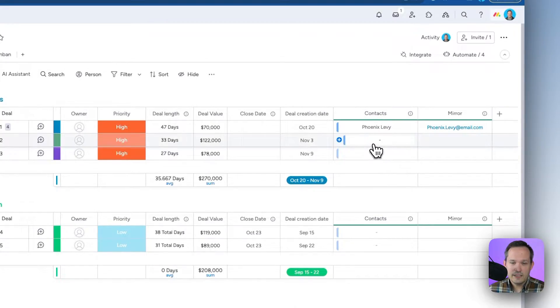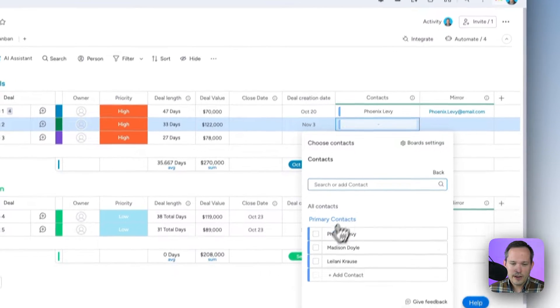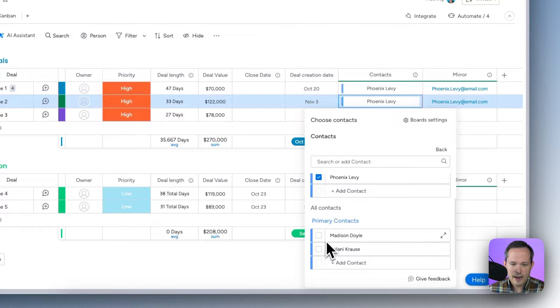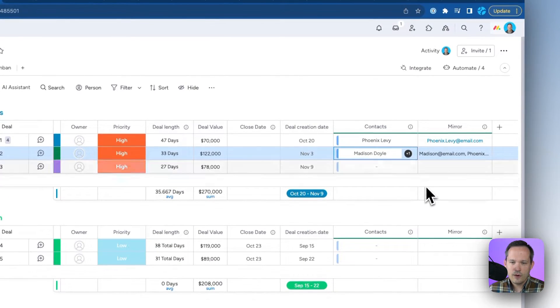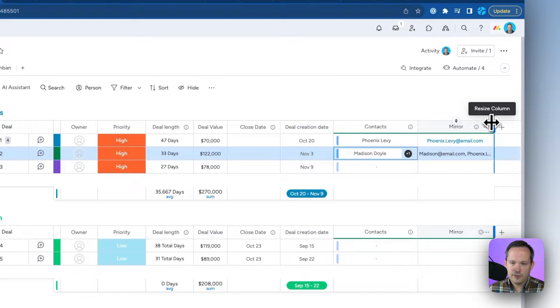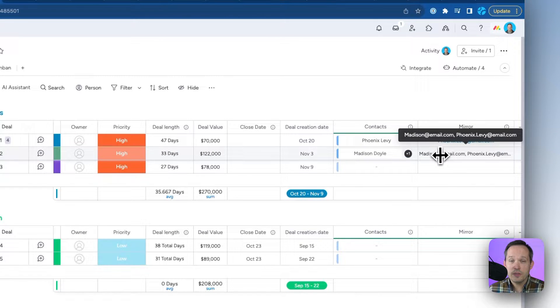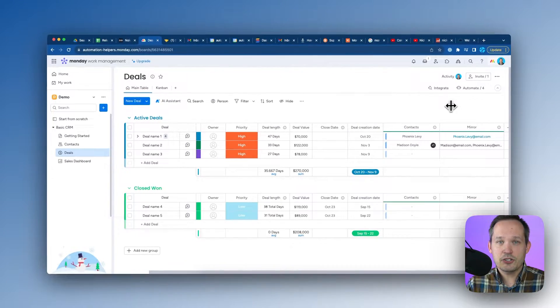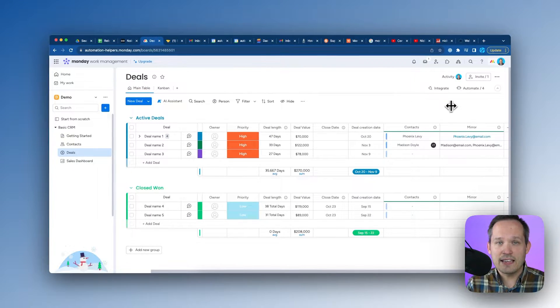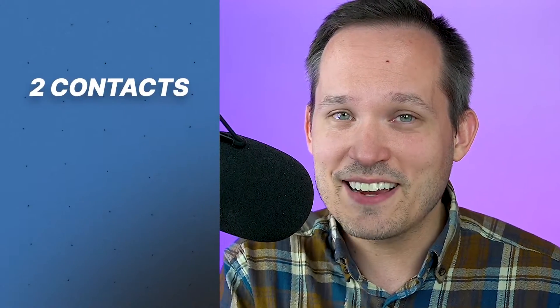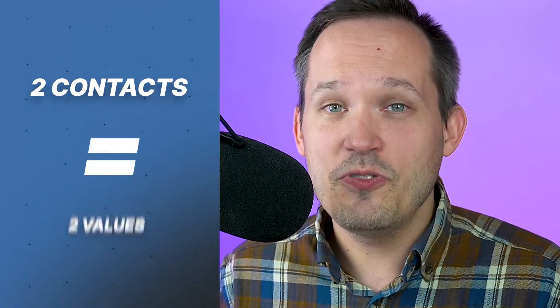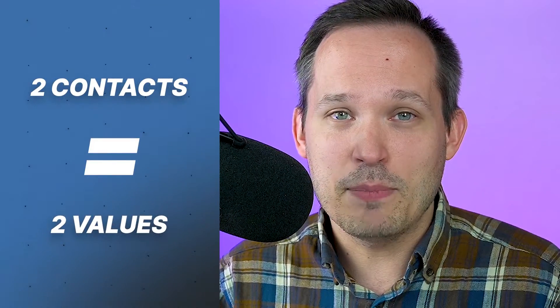Remember we set up this connection allowing multiple linked items on either side. So if deal number two has two different contacts selected, the mirror will display both of those email addresses — it's aggregating and showing two values in the mirrored column because two contacts are selected.